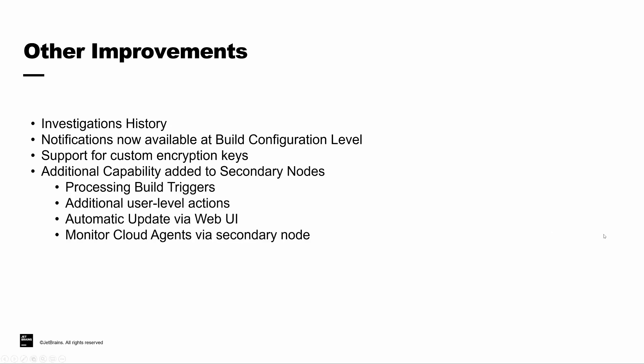And finally, with each release, we're coming closer to providing full parity between the primary and secondary nodes in a multi-node architecture setup. In the latest release, TeamCity can now support a few additional features that can help offload CPU-intensive tasks onto the secondary server.